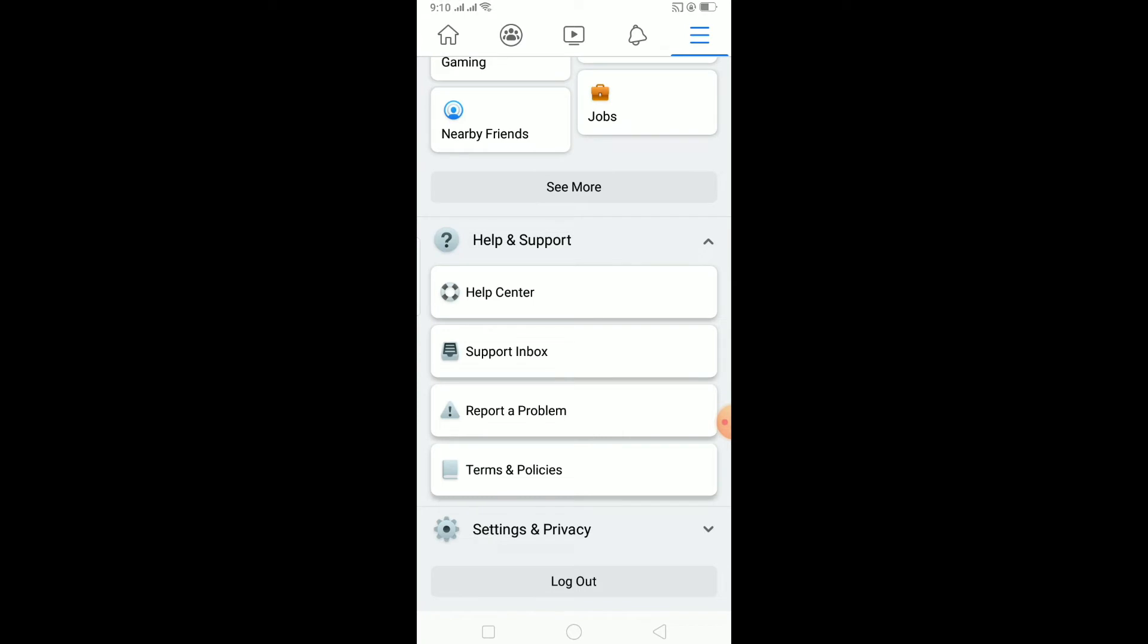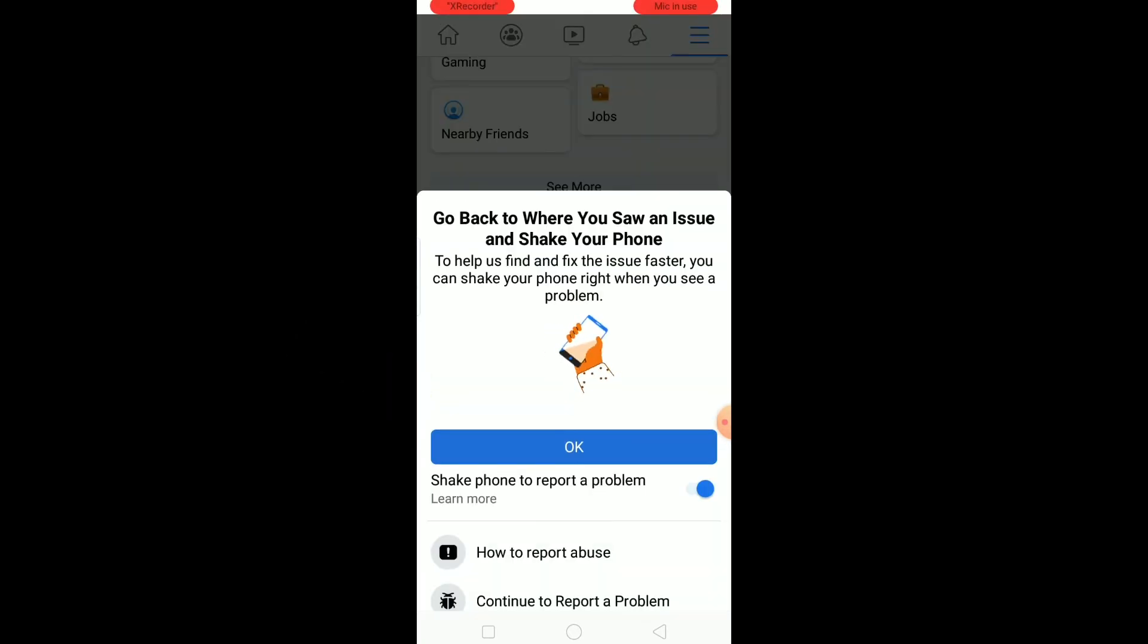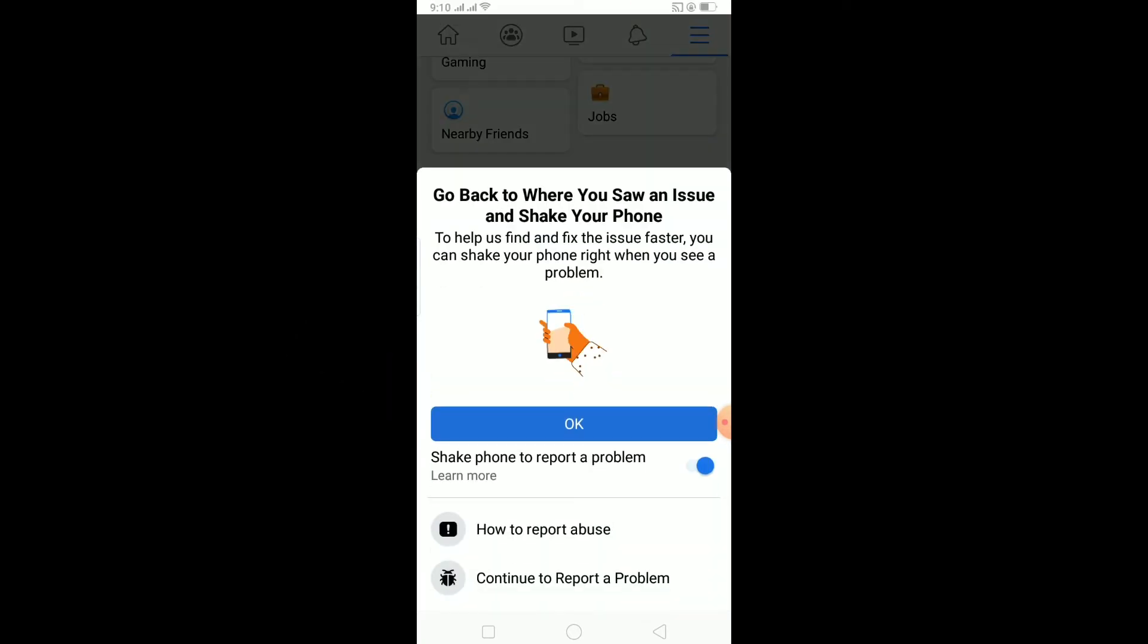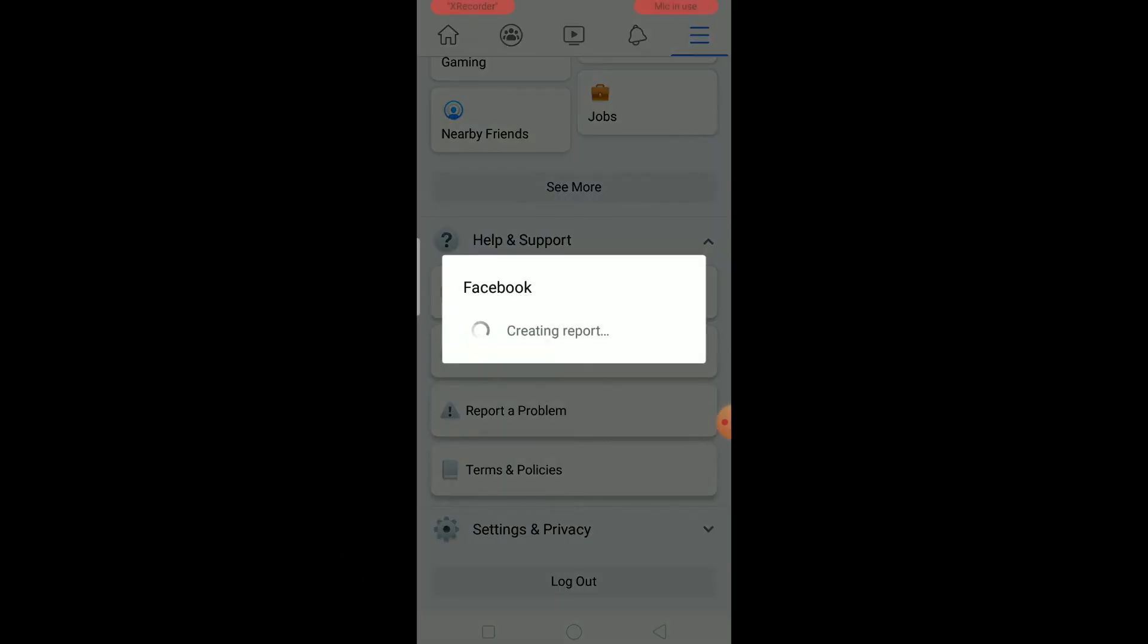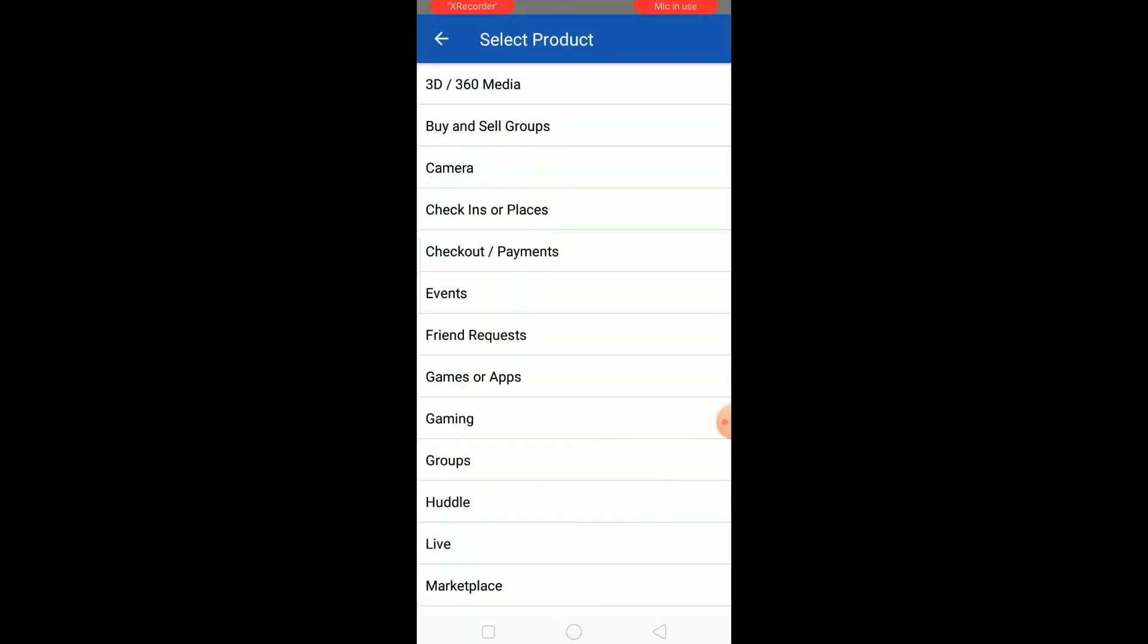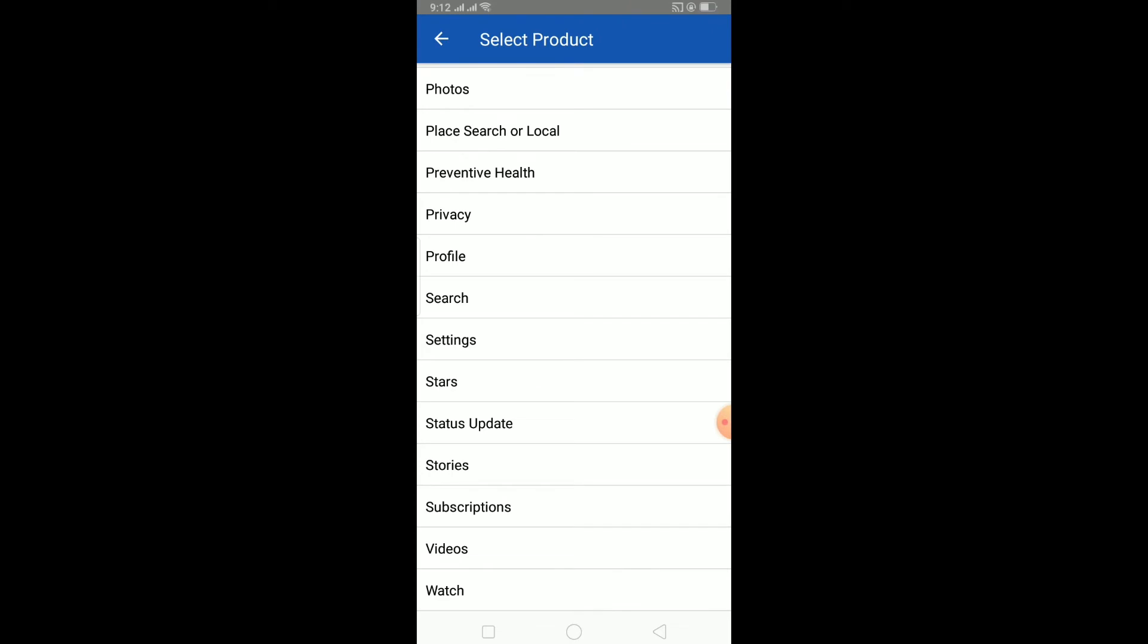Click on Help and Support and click on Report a Problem. Once you're there, click on where it says Continue to Report a Problem. Wait for some time as it's creating your report.